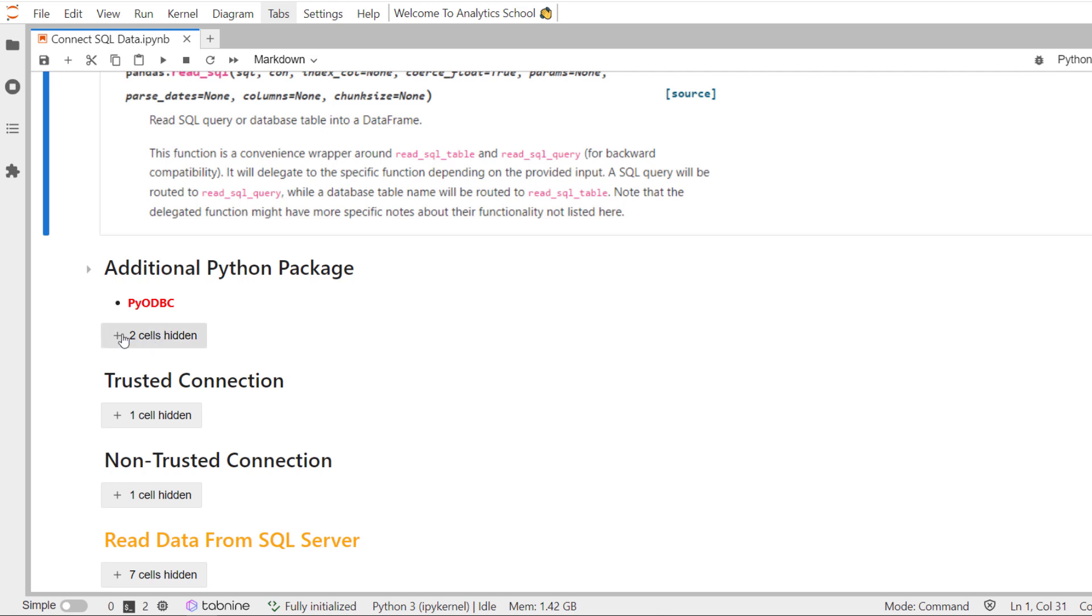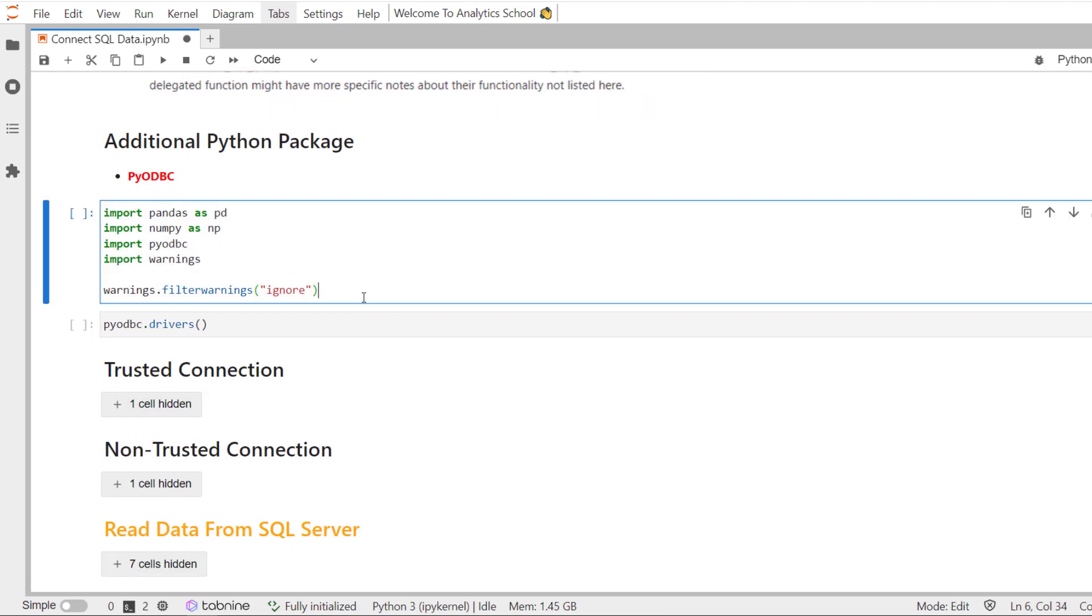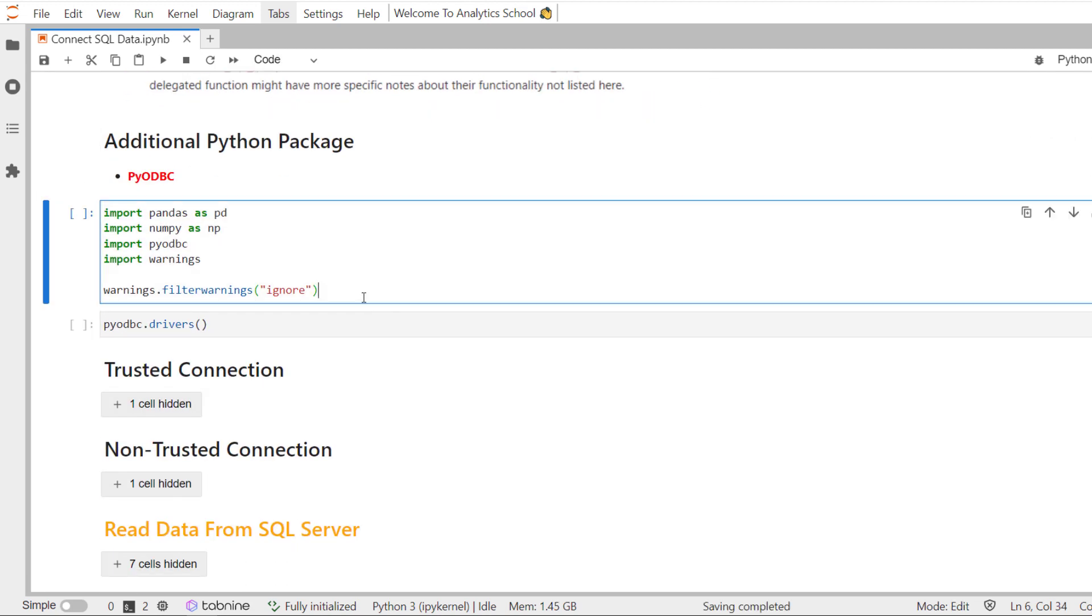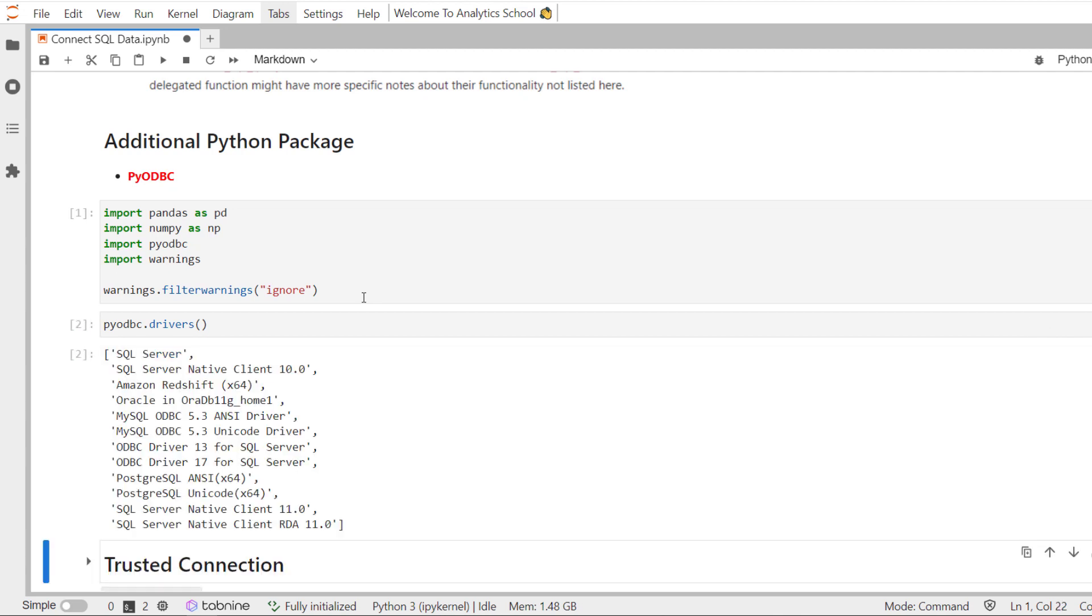Now, I have already written the code for this session. I'm just going to show it to you. It's standard and pretty straightforward. We're going to call the important packages. We have called pandas, numpy, pyodbc, and there's one more thing I would like to show you and that is pyodbc drivers.